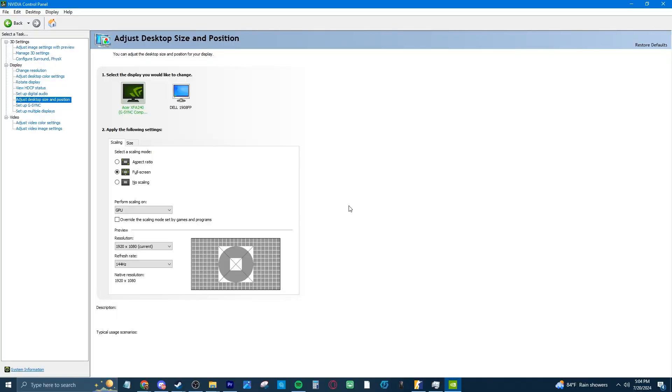Now we're going to move on to Nvidia settings, which are going to help you a lot. First, obviously make sure your monitor is set to the right hertz.